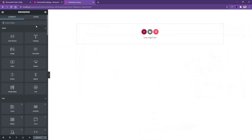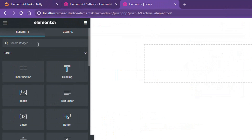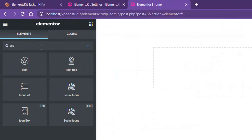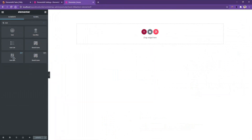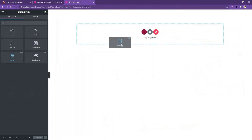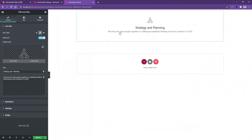Go ahead and open up any page with the Elementor page builder. After that, from the widget panel, search for icon box. Drag and drop the icon box on your page — the one by Elements Kit. You can identify it with the eKit badge. There you can see the default style. Now let's know more about the features it offers.